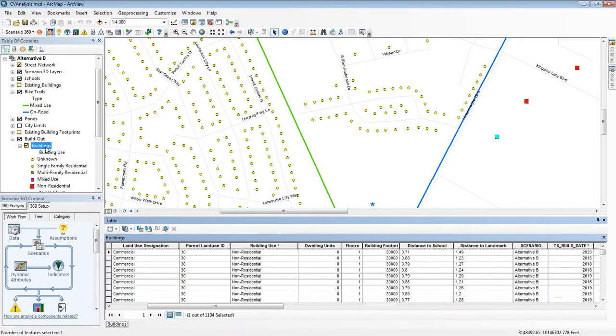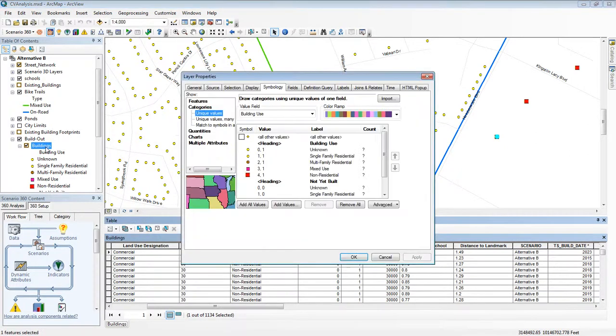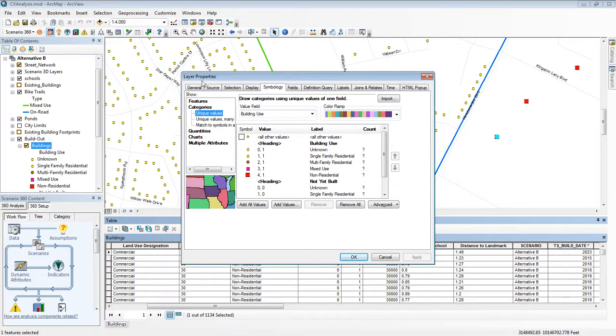ArcMap gives me very powerful capabilities for what's called map symbology. And I can get to those by double-clicking on the layer name and choosing the symbology tab on the layer properties.